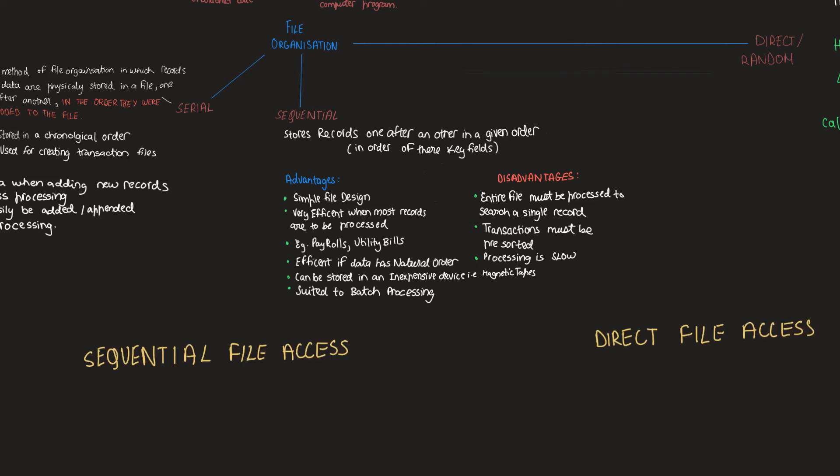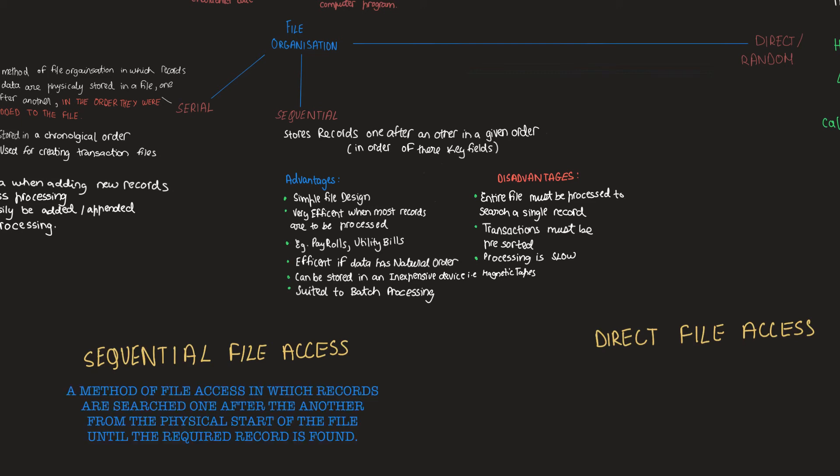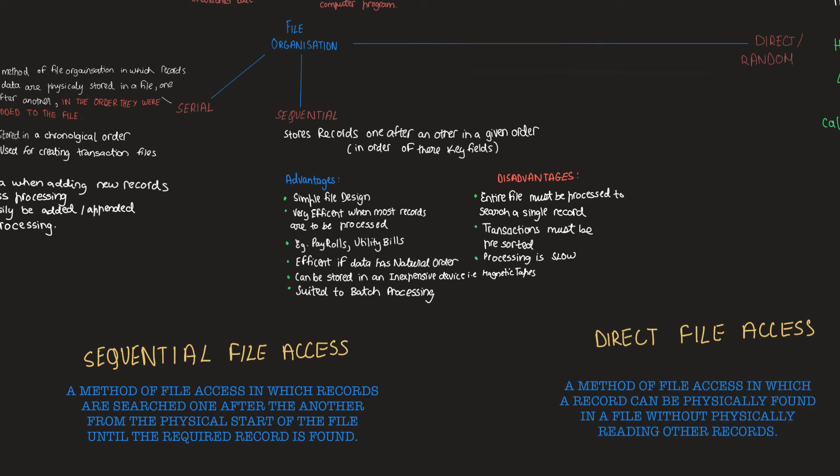In sequential file access, it is a method in which records are searched one after another from the physical start of the file until the record required is found. And in direct access, it is a method of file access in which a record can be physically found in a file without reading other records.